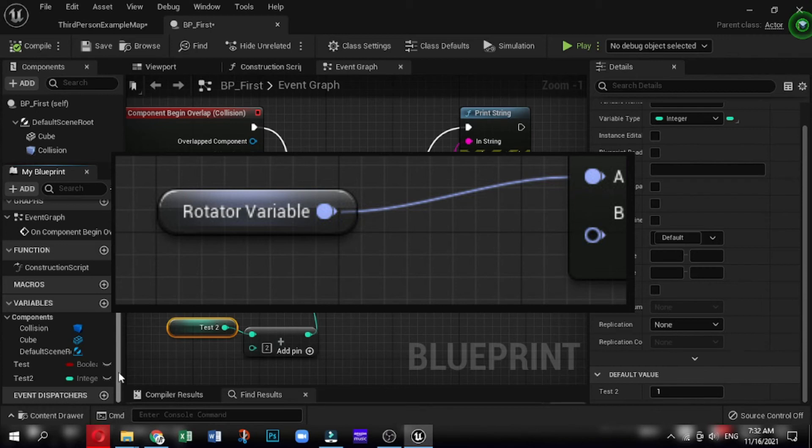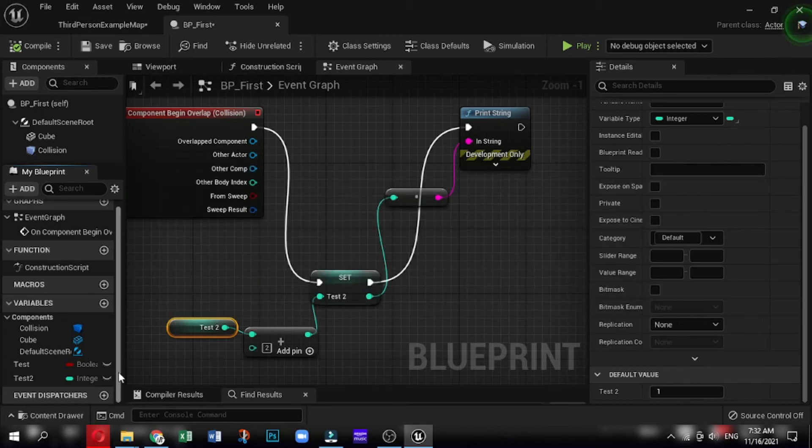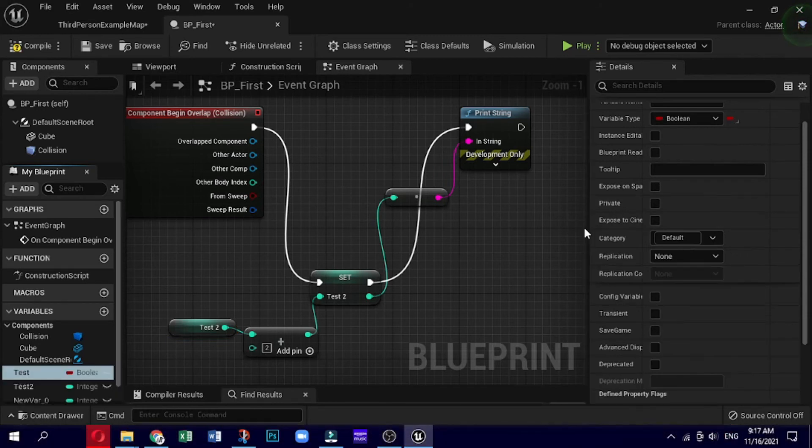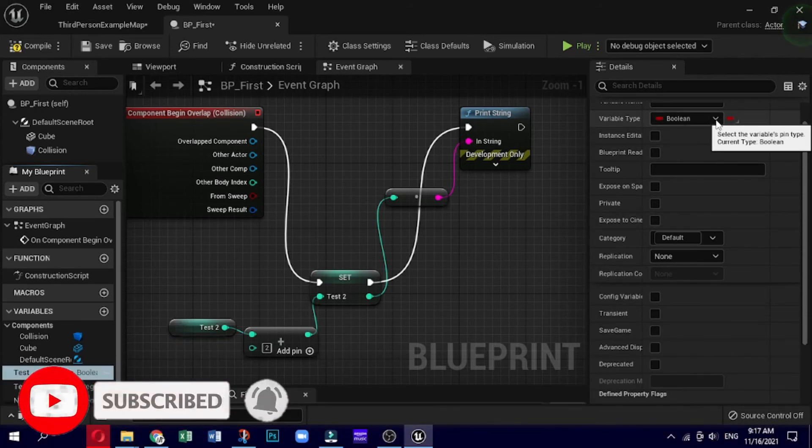Last one is transform, which is orange in color. Transform combines translation, rotation, and scale of a three-dimensional object. Apart from these default data types, there are tons of other custom data types and we will see how to create our custom ones further in the video series.